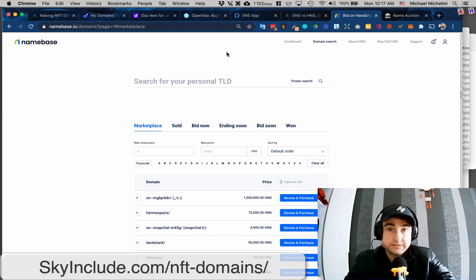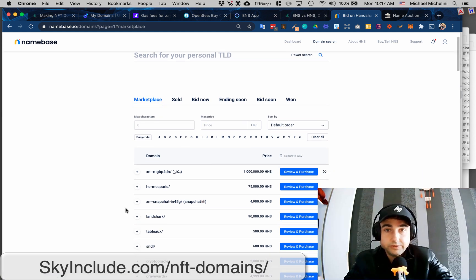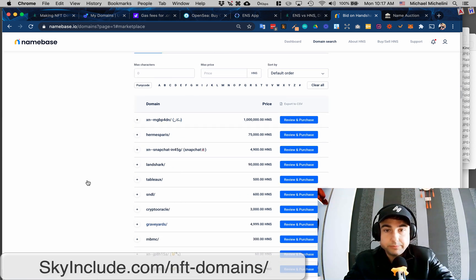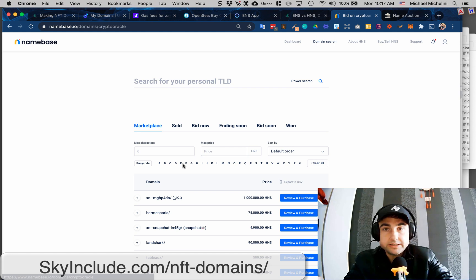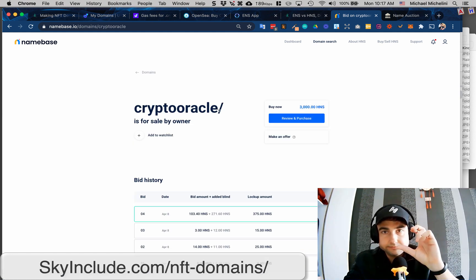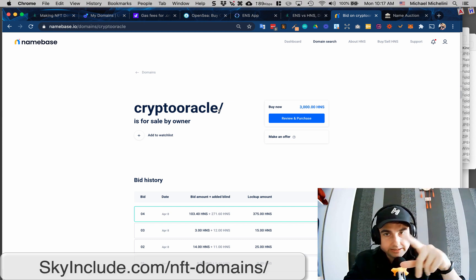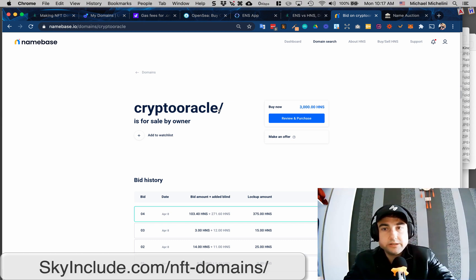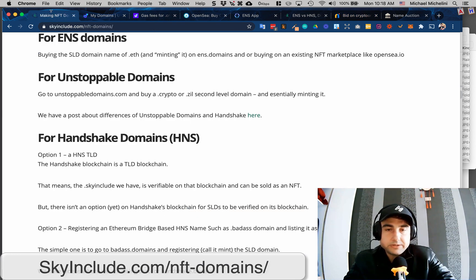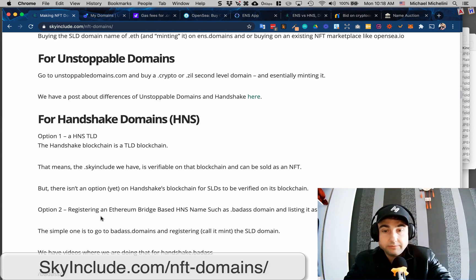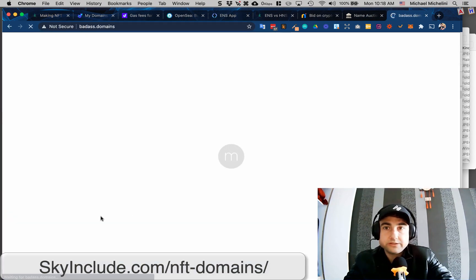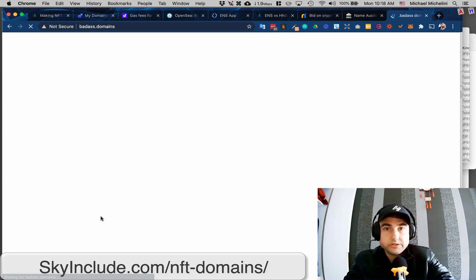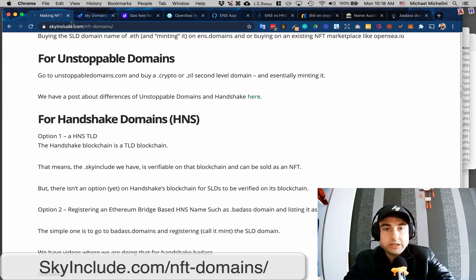So these are ones that I could buy or sell the .skyinclude, not the actual full, like a my.skyinclude. I hope I'm being clear. So you could buy some of these for this price right now through Shakedex decentralized exchange, or you could buy them through name base, which is, I could pick up some of this stuff. I don't know if I'd pay a million for that one, but I could buy graveyards or crypto oracle. So if I buy these, I would then own this, although it would be not on the Handshake blockchain, it would be on the name base systems records for that transaction. A little bit different. So I hope it makes sense.